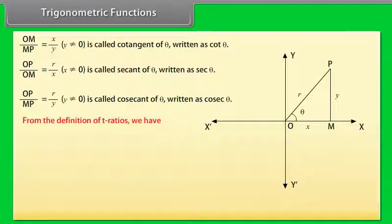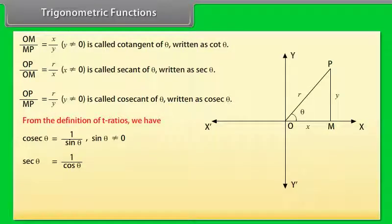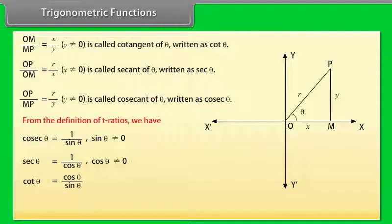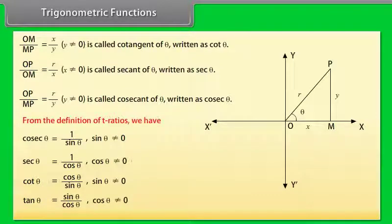From the definition of trigonometric ratios: cosec θ = 1/sin θ (sin θ ≠ 0), sec θ = 1/cos θ (cos θ ≠ 0), cot θ = cos θ/sin θ (sin θ ≠ 0), and tan θ = sin θ/cos θ (cos θ ≠ 0).